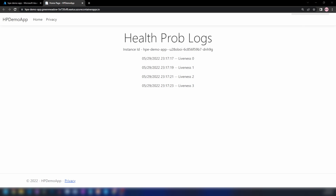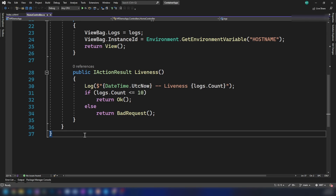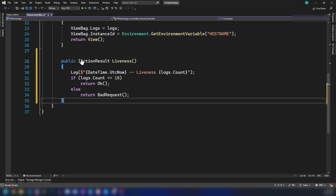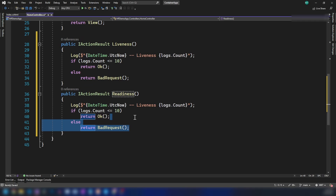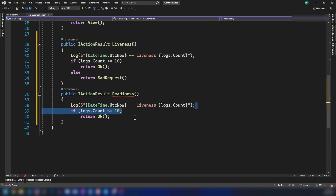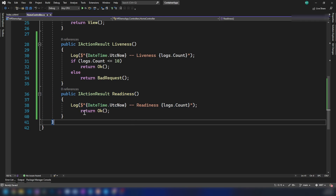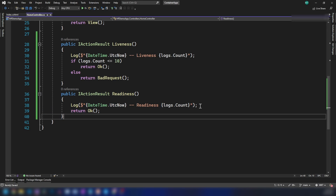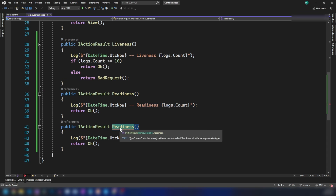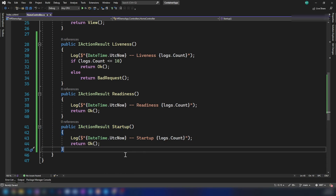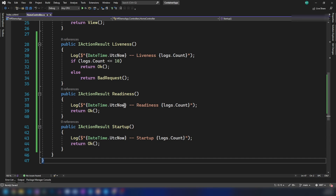Now that you saw how liveness probes work, let me go back into Visual Studio and add readiness and startup probes as well. I'm adding a new action method called readiness, which will return OK no matter what, and I'm updating the log message. Then I'm adding another one called startup, with its own log message. Now we have readiness probe and startup probes implemented.